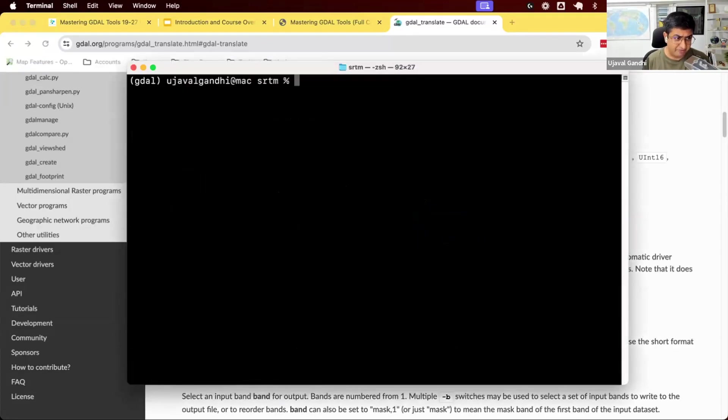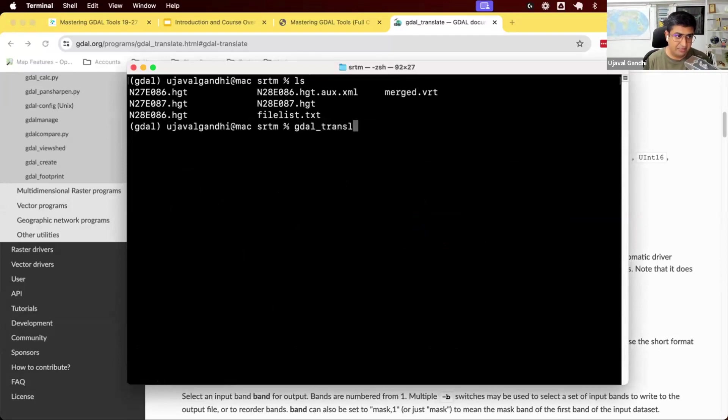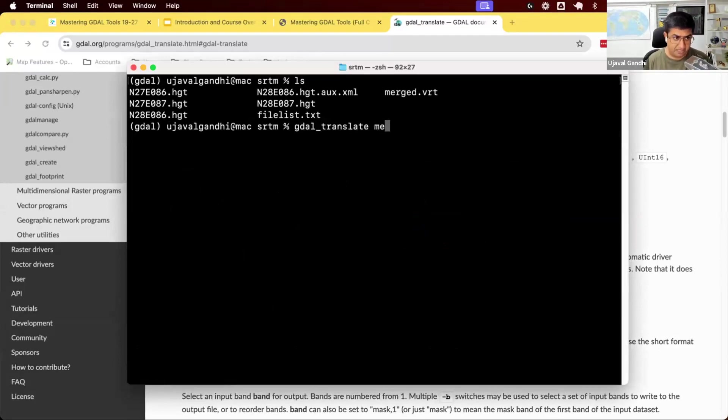We have the vrt file here, merge.vrt. I want to convert it to a geotiff file. So I can use this GDAL translate command. It's GDAL translate input and output. That's all we need to give. We can say merge.vrt, merge.tiff.